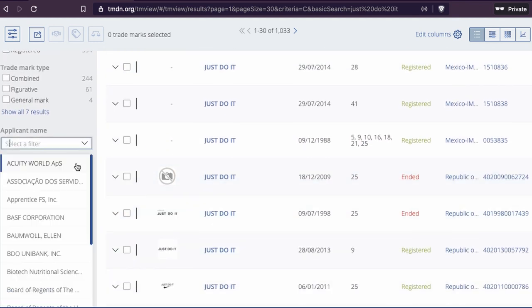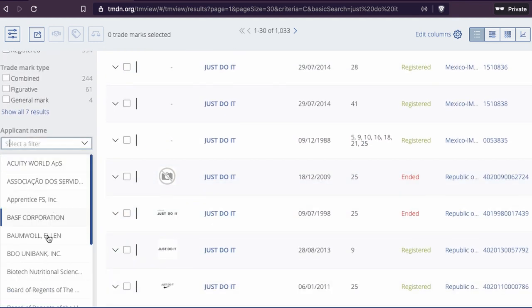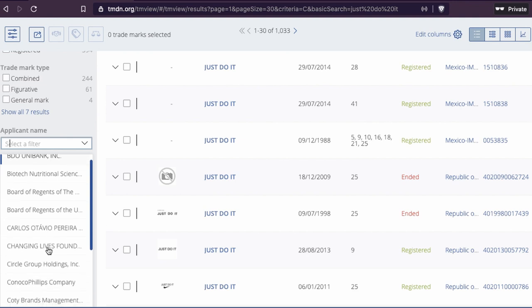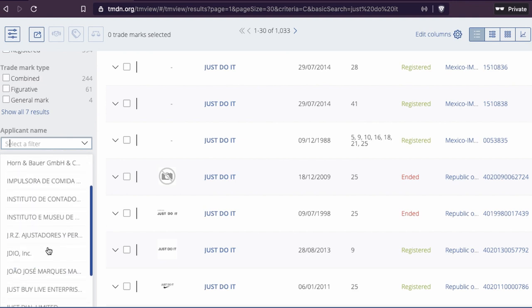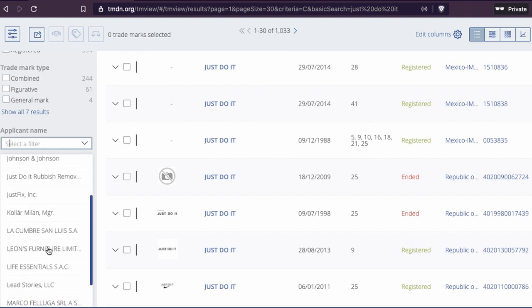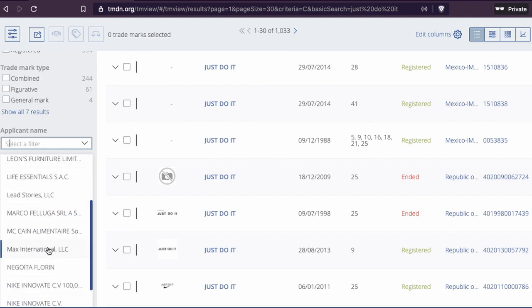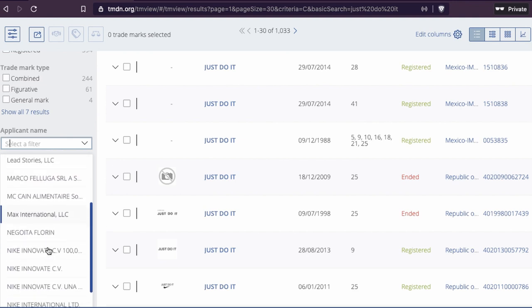If you're looking for Nike, you can search for Nike somewhere here. Here you see Nike has a lot of filings. You can look through them and see what kind of trademarks they have registered in the system.